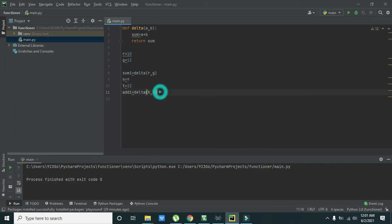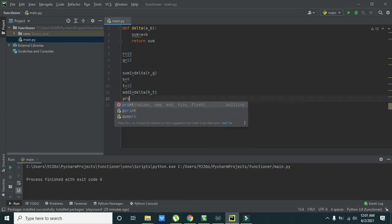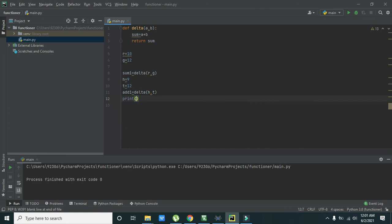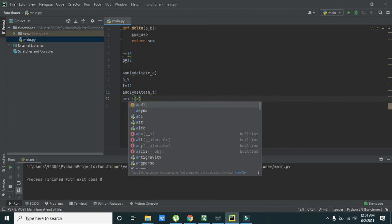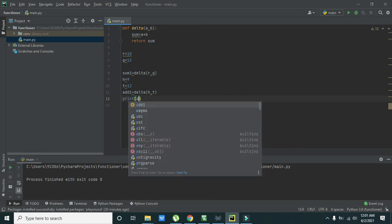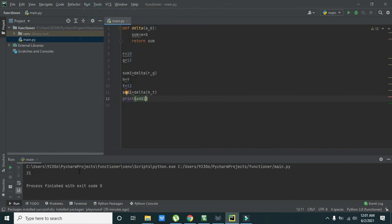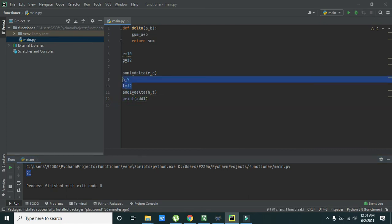So we will write print add1. So we will see its output. Answer is 21.